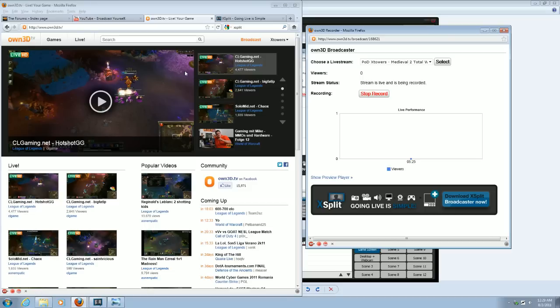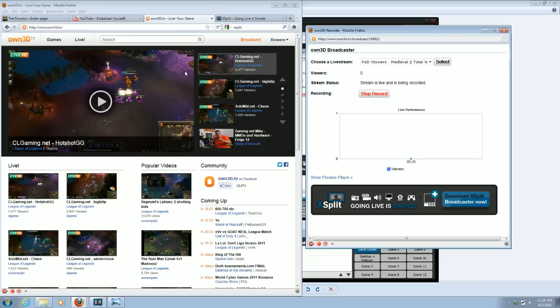So it's a really nice setup. I like the way OWN3D.TV, or OWN TV, has their streaming setup. It's very nice and easy.